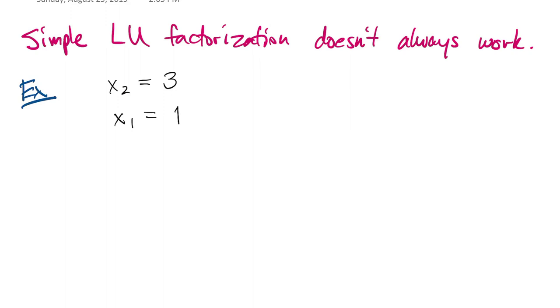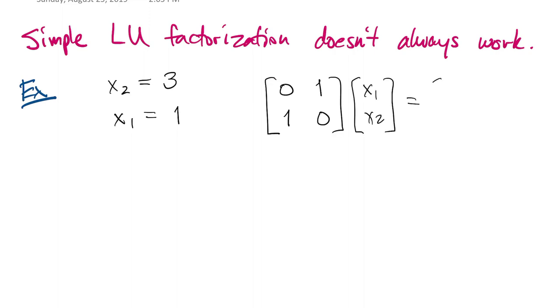I think you'd agree that it has a solution. If we write the matrix of this linear system, then we get 0, 1, 1, 0 as our matrix A.